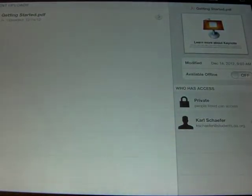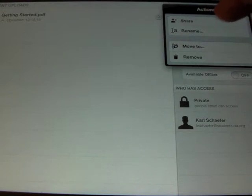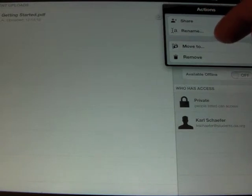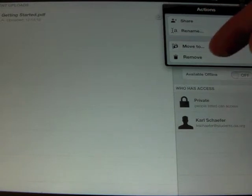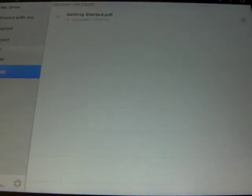Also, under the gear here, you'll see that you have some other actions where you can share. You can rename it, move it to a folder, or delete it from here as well. I'm going to press Close because I want to show you another way to do things.